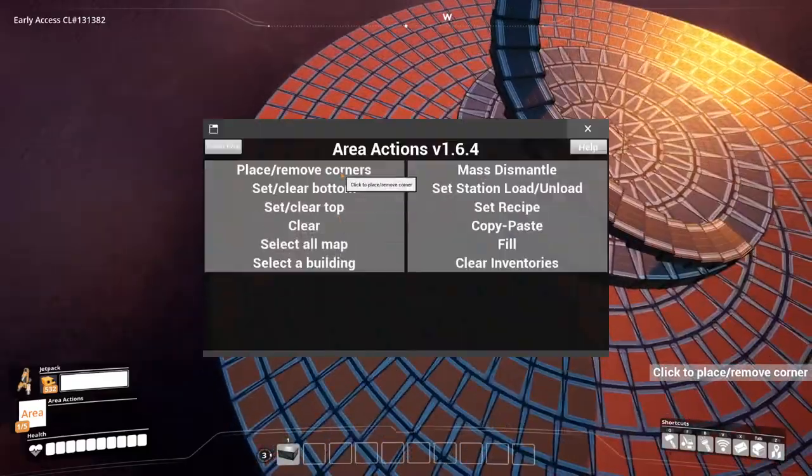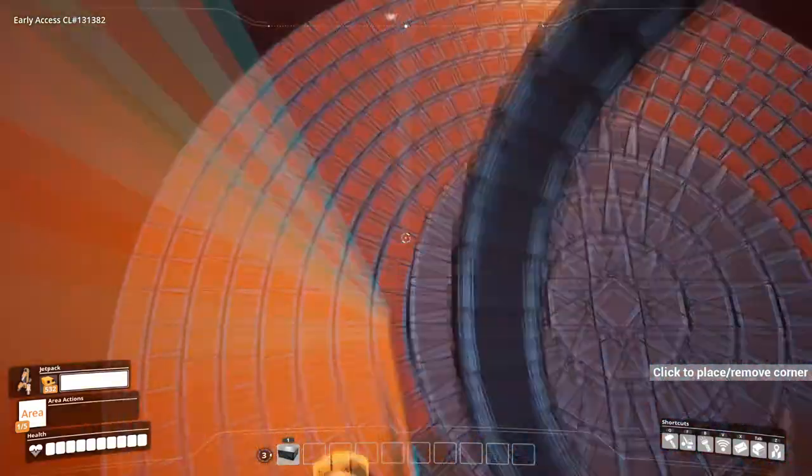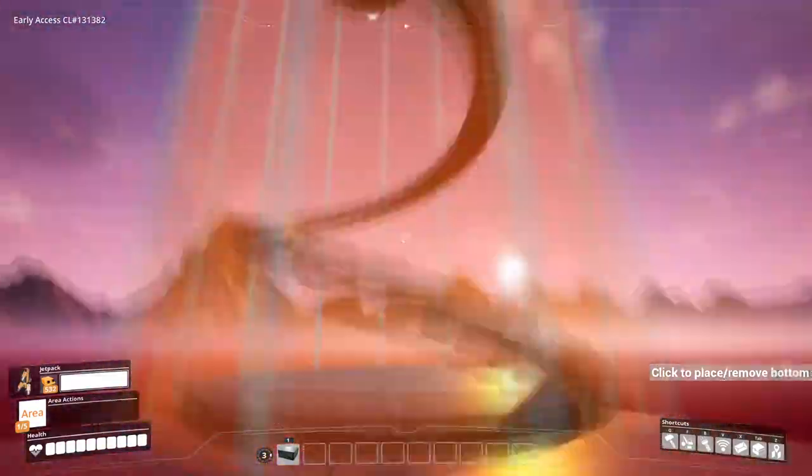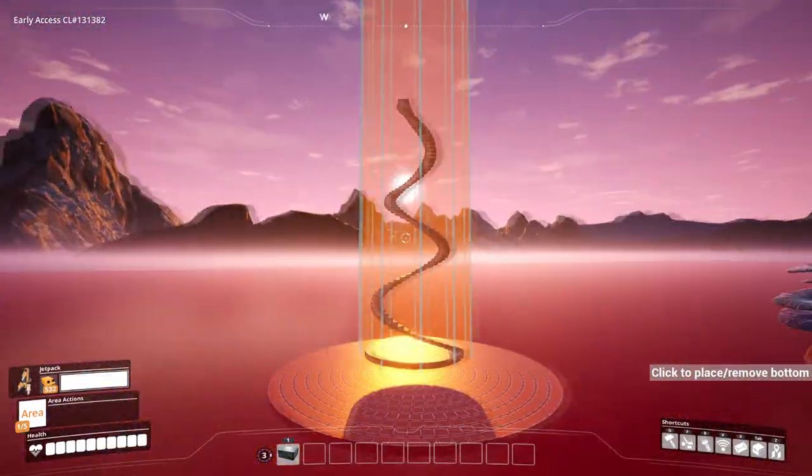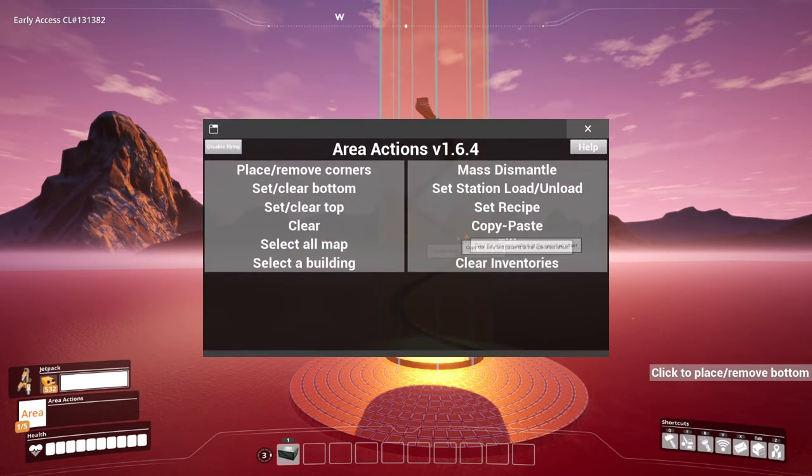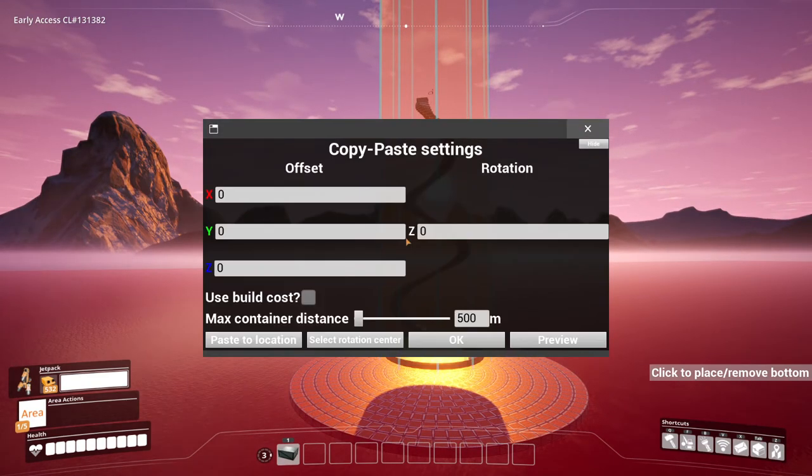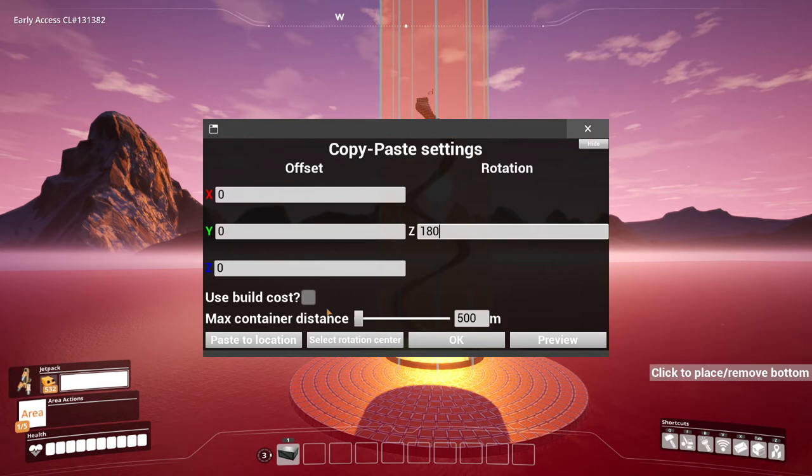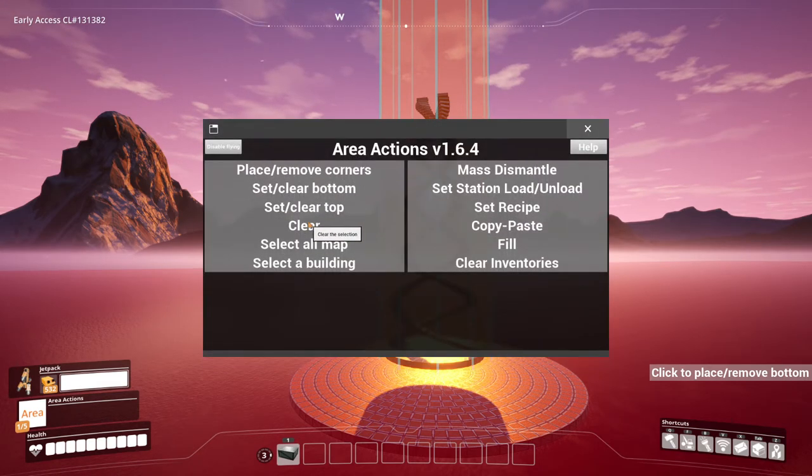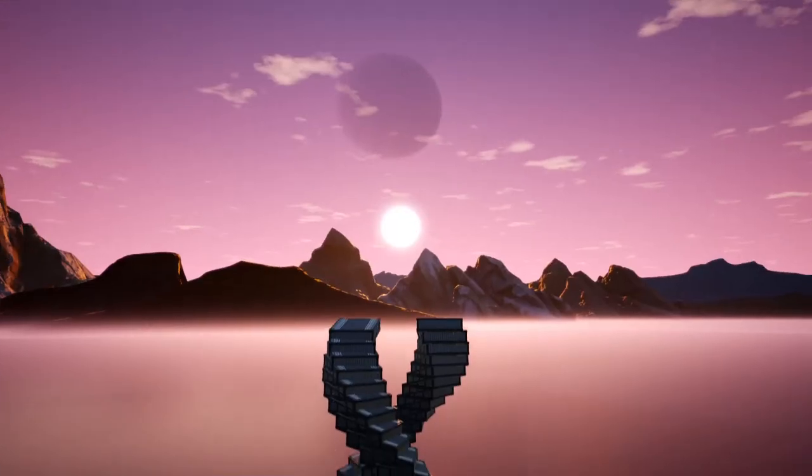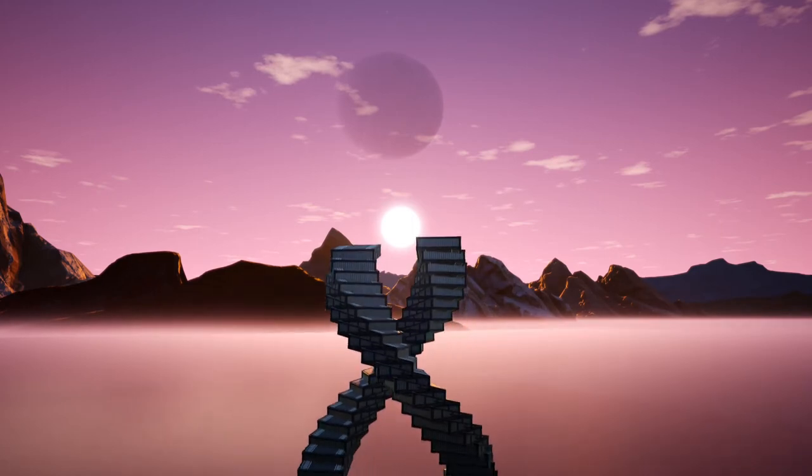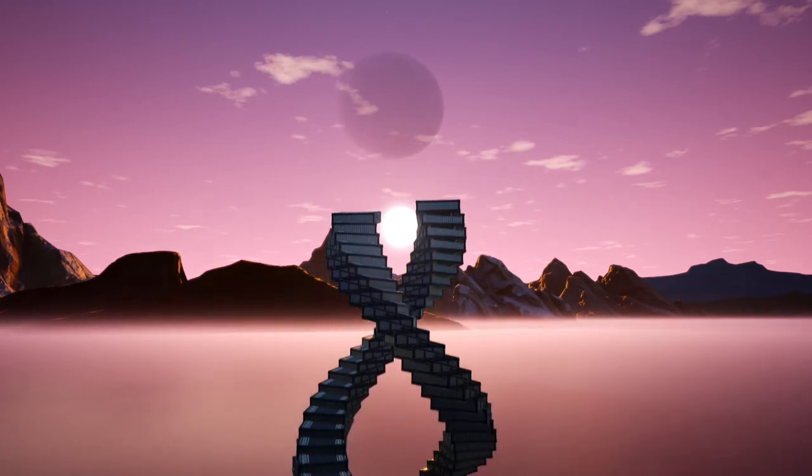So select the entire helix using the place remove corners option. And now with the copy paste, we're going to enter 180 in the Z fields. So click OK, click OK again, and now clear. And here it is. Isn't it a thing of beauty?